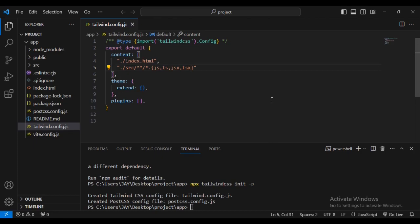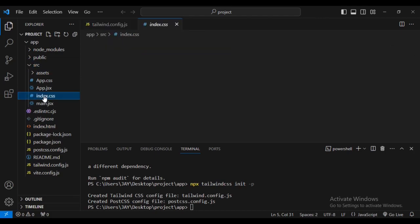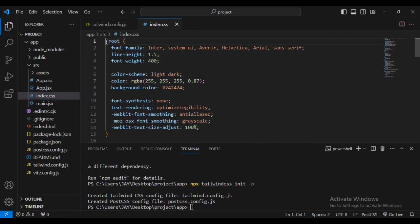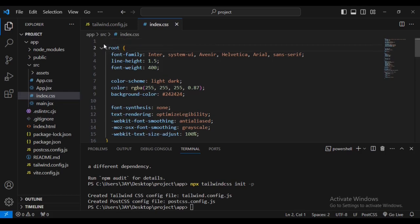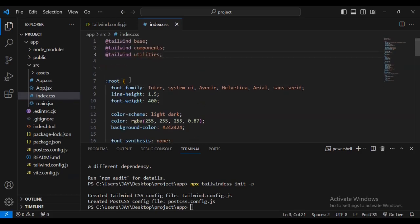Now we're going to add Tailwind directives to your CSS. What we're going to do is go inside this file, index.css. We're going to add some statements right at the top. We've added at tailwind base, at tailwind components, and at tailwind utilities.